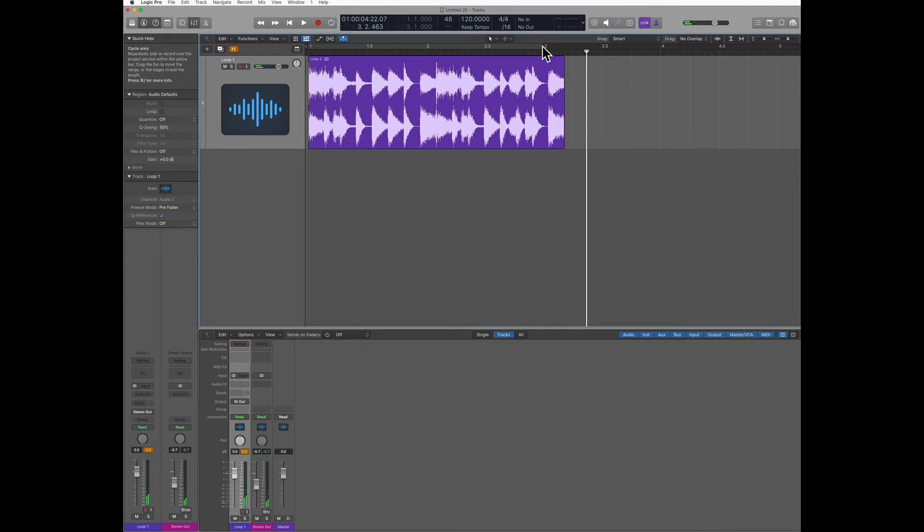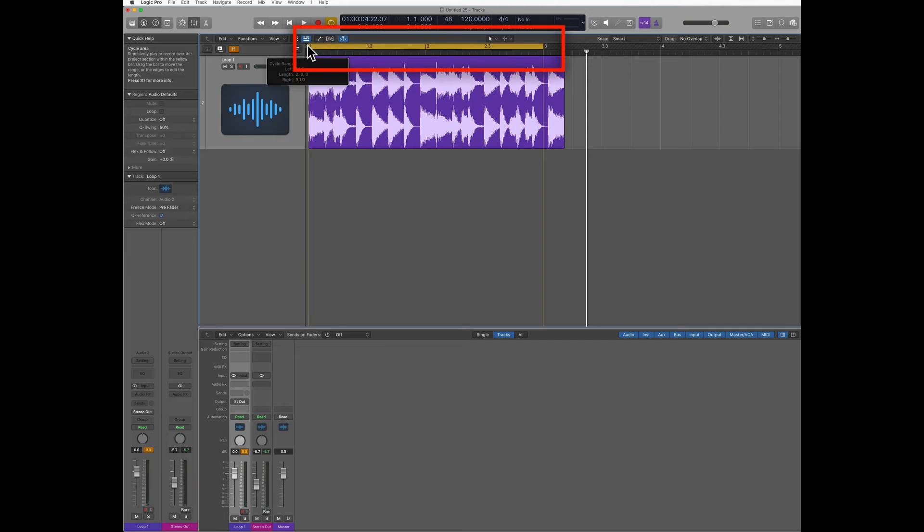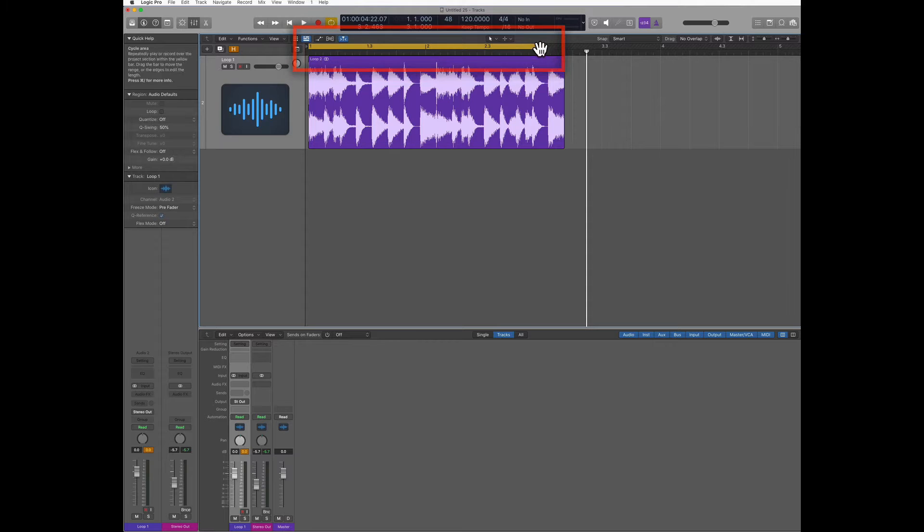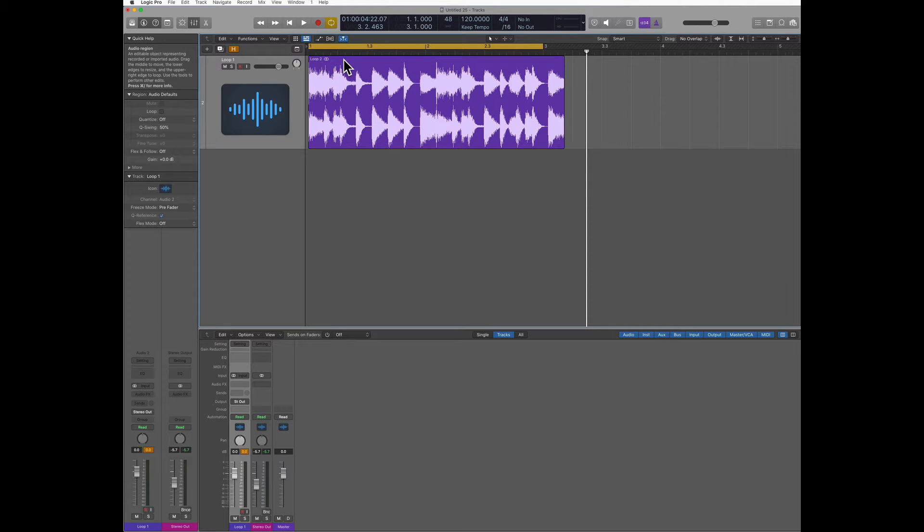Then I'm gonna highlight here two bars that correspond to the current tempo I have, 120. Then I'm gonna select the region that I want to time stretch.